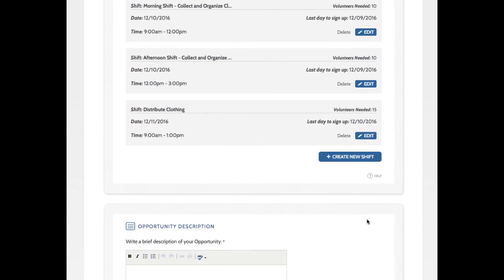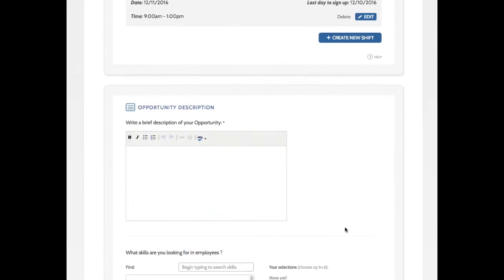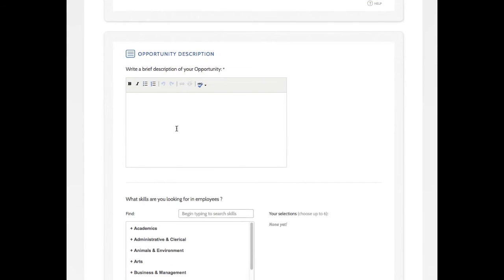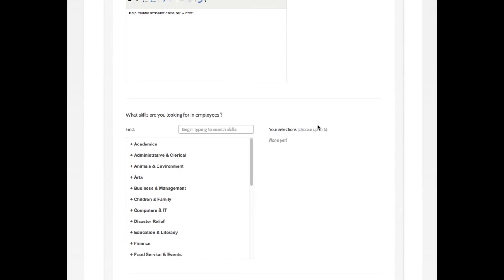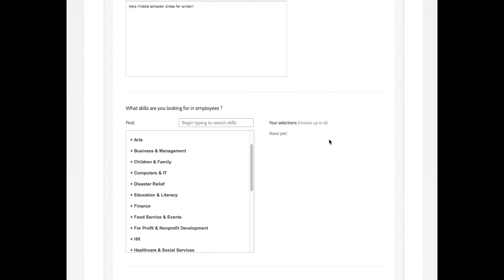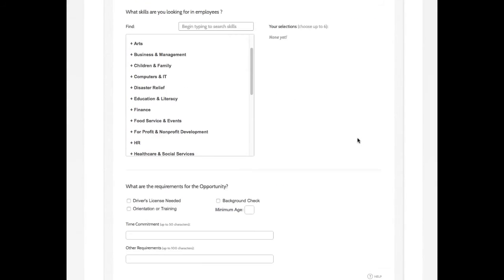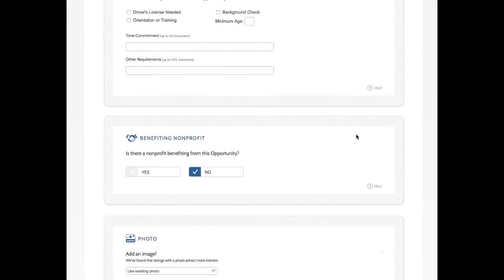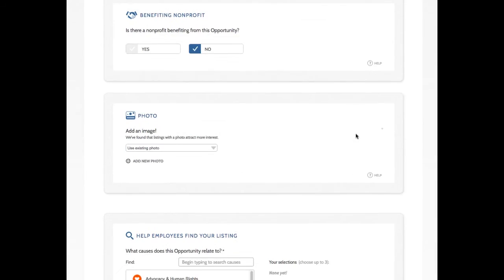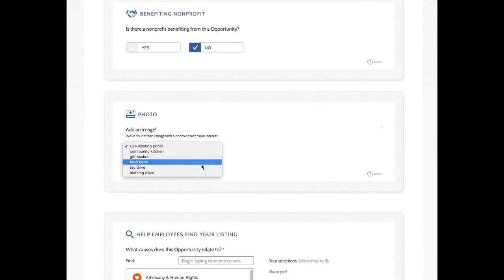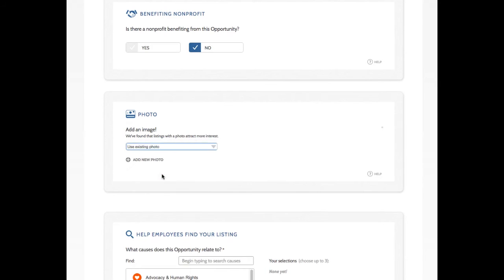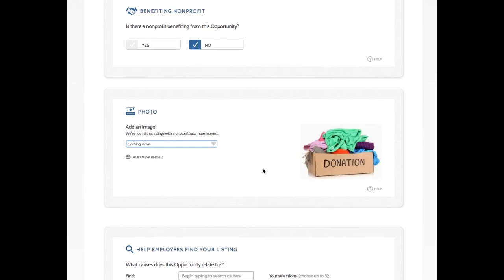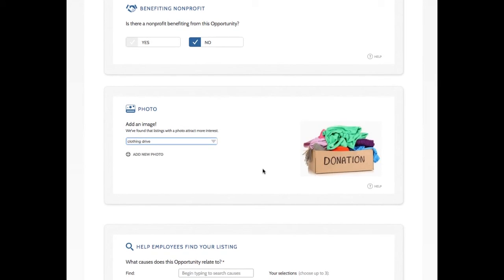Great. So I've got my three shifts entered in. I'm going to finish the rest of the opportunity information. So, help middle schoolers dress for winter. We don't need any special skills for this opportunity. Just able bodies. I am going to enter a photo. I already have it uploaded. Clothing Drive. So it will make my listing look great for volunteers.